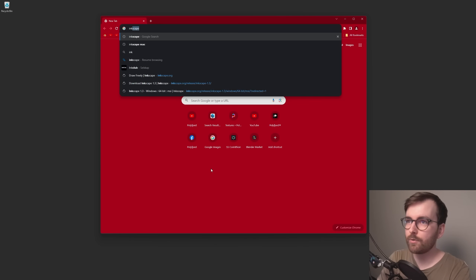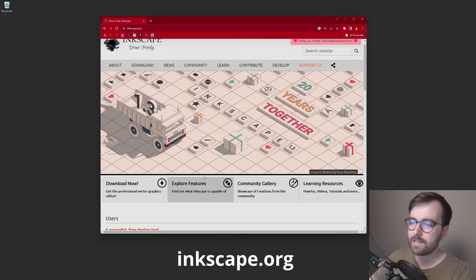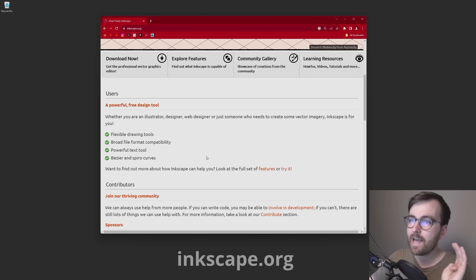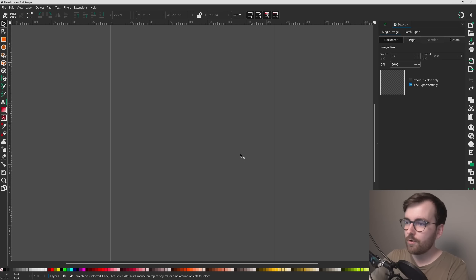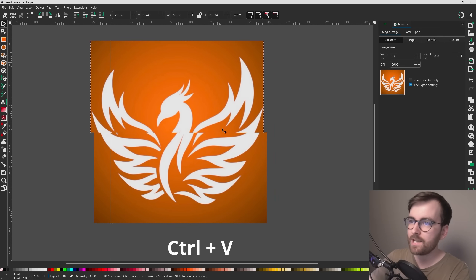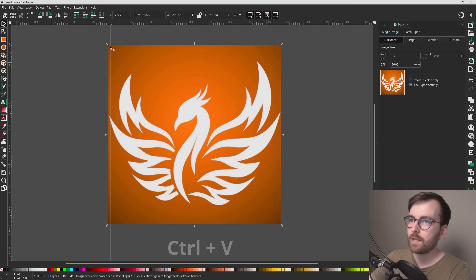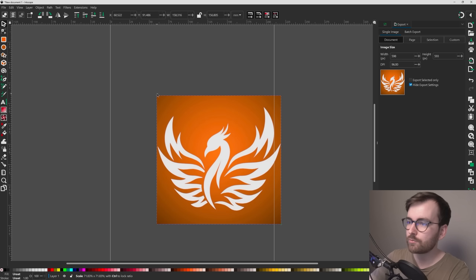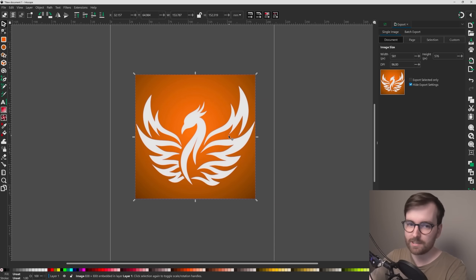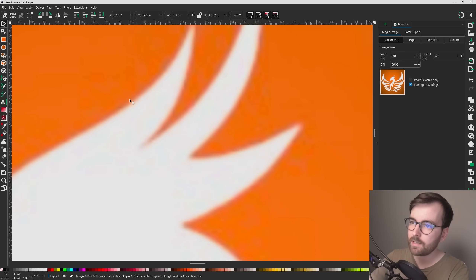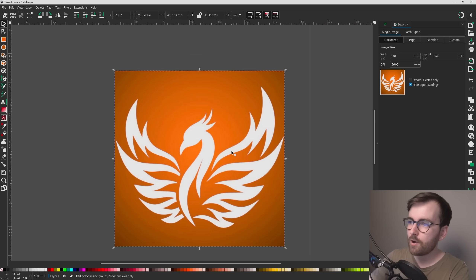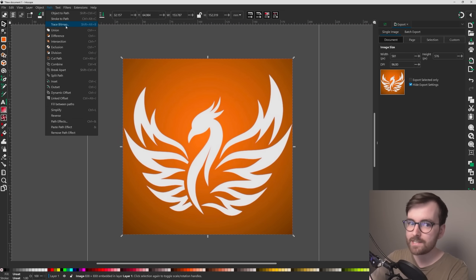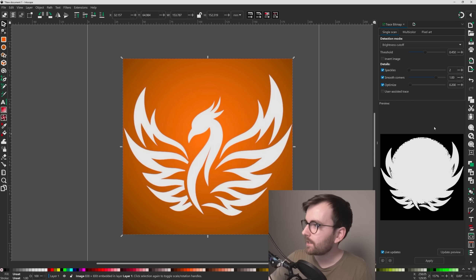Download Inkscape — it's a free and open source design tool and it's amazing. In Inkscape, press Ctrl + V to paste your image, scale it down a little, hold control and place it in the middle. You can see this is still the low resolution JPEG, so now go to Path > Trace Bitmap.